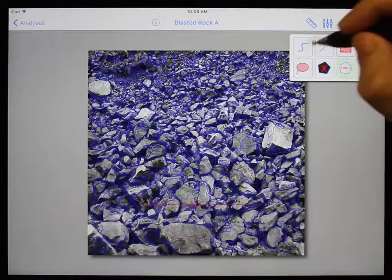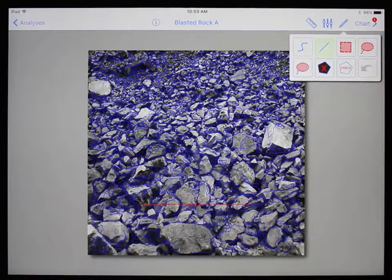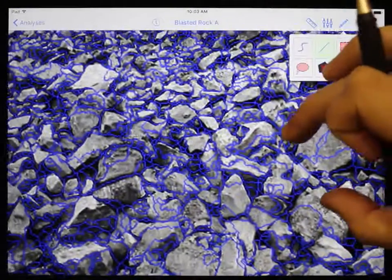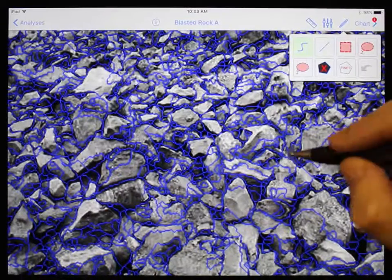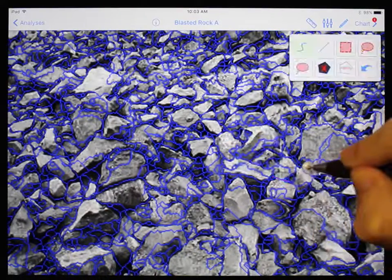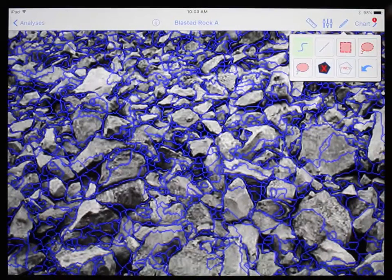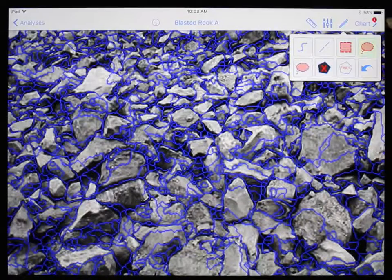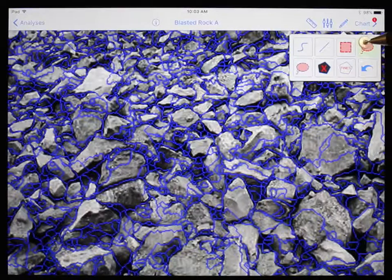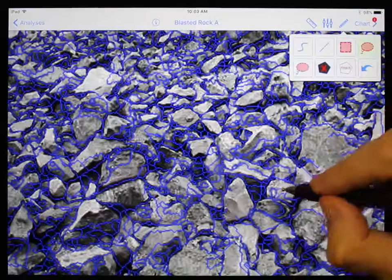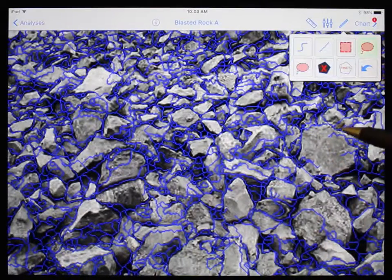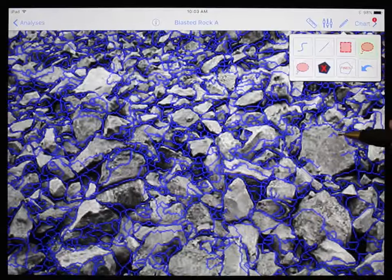To fix fusion errors, you can use the free draw or draw line tool to add net — simply draw the net between two particles to separate them. To fix disintegration errors, you can use the block delete or lasso delete tool to remove the net on a particle. Net that does not create a closed polygon does not need to be deleted.